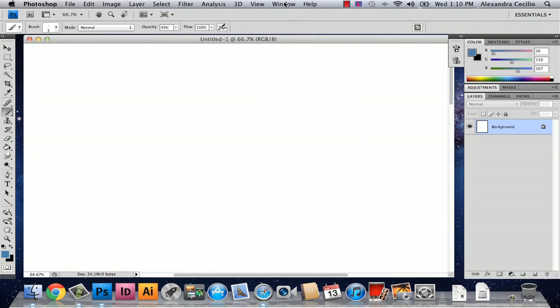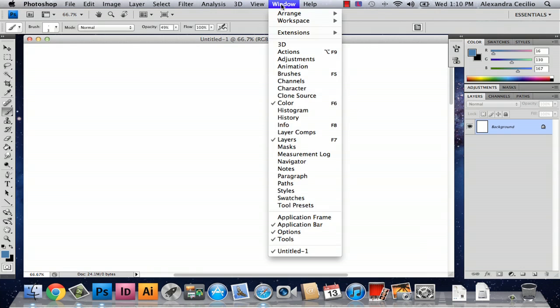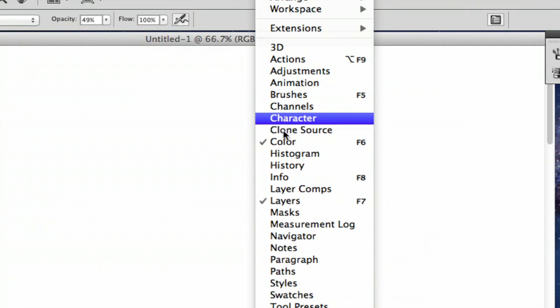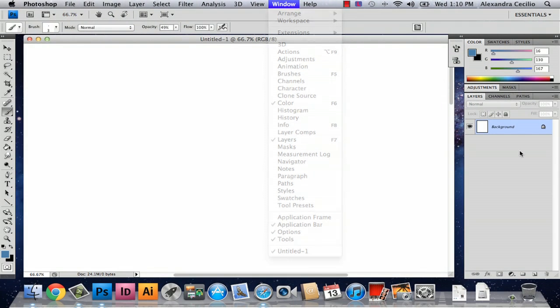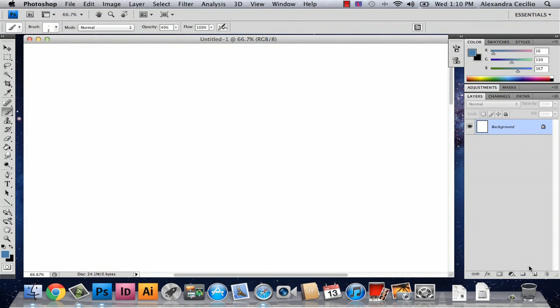So the first thing you can do is if your layers panel isn't open, just go to window and go to layers or click F7 and this will just open this panel up.